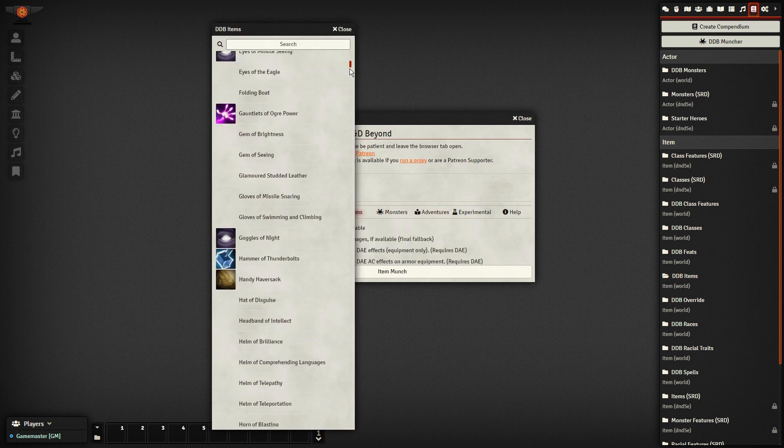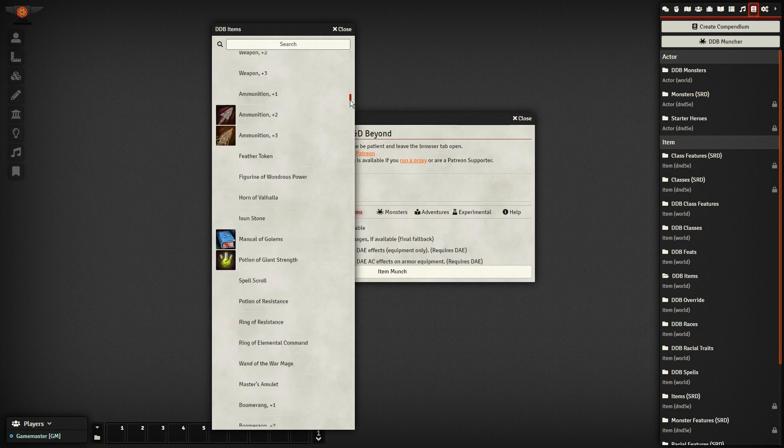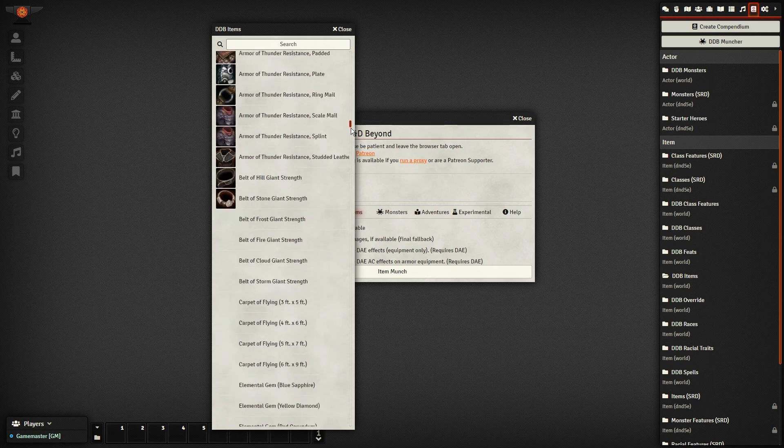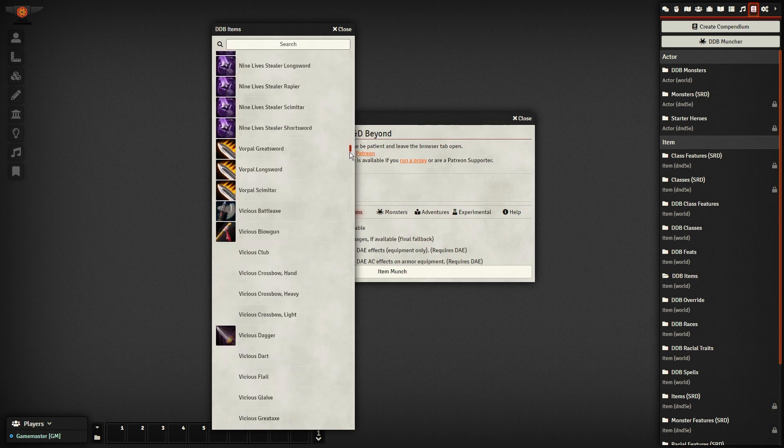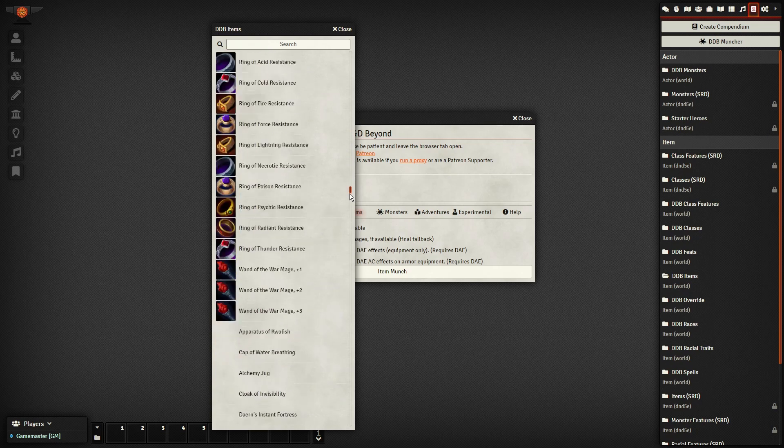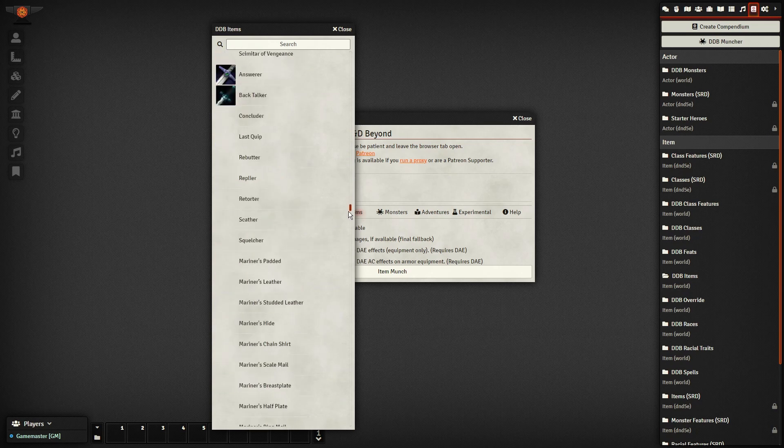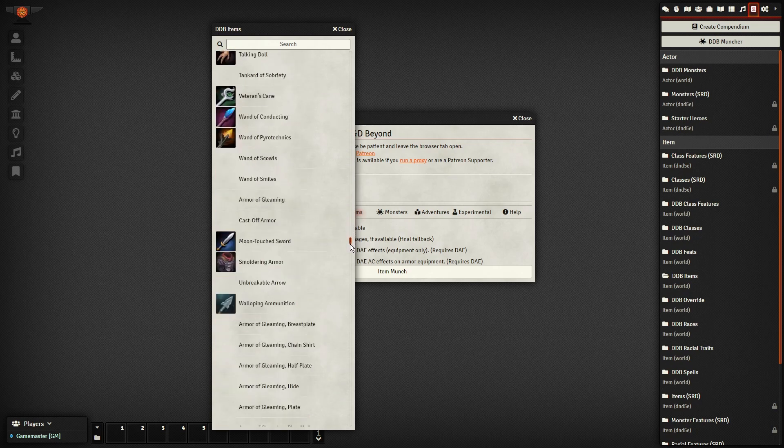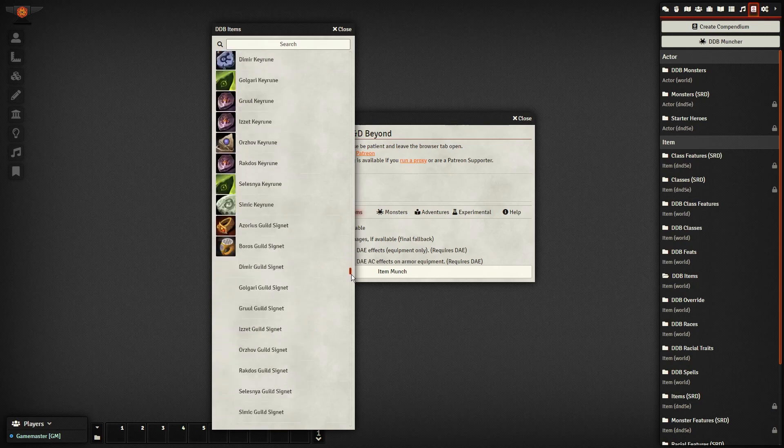Despite all that, the incredible ease at which you can import the content you have on D&D Beyond makes setting up your games much easier. This is one of those modules that is a must-have for those making use of D&D Beyond.